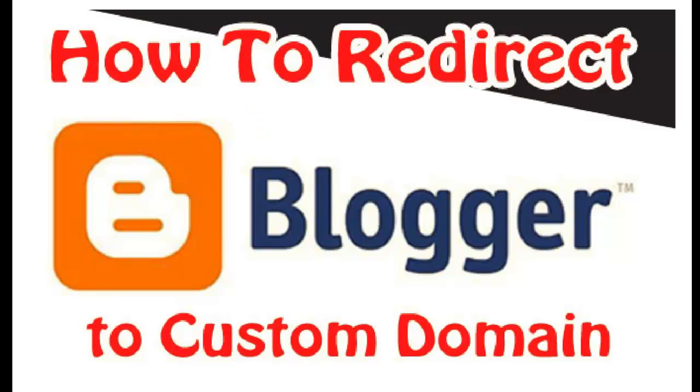Hello viewers, in this tutorial we show how to redirect Blogger to custom domain like .com, .org, .net paid domain. Blogger gives us free hosting for your domain.